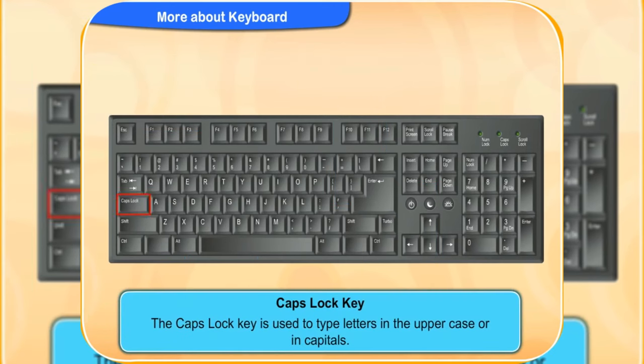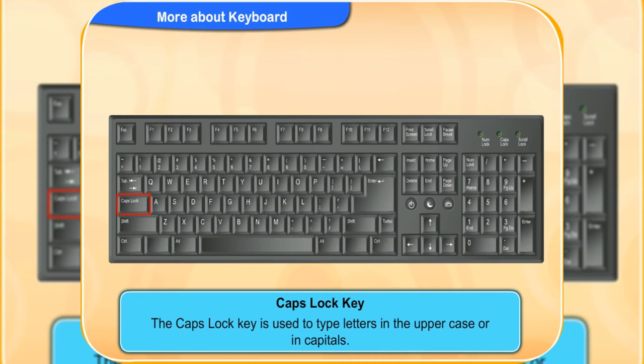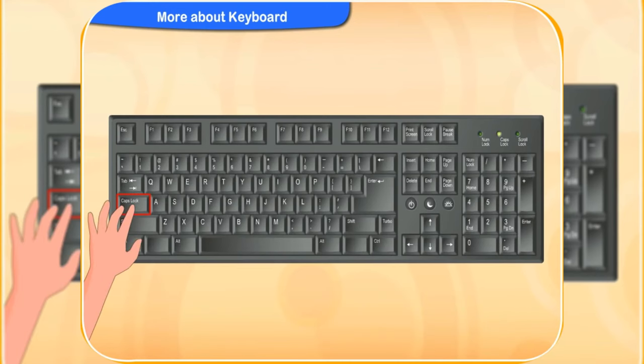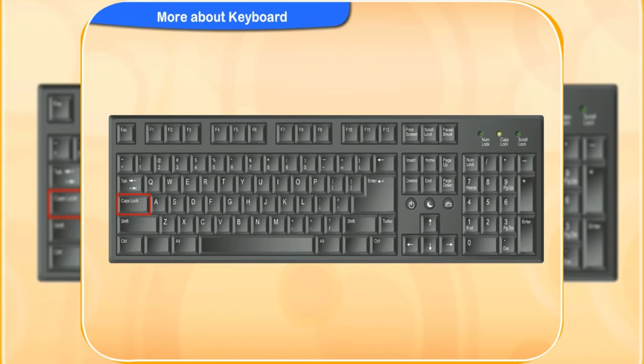The caps lock key is used to type letters in the uppercase or in capitals. So press this key. Hey, I pressed the caps lock key. And a light glows in the keyboard.